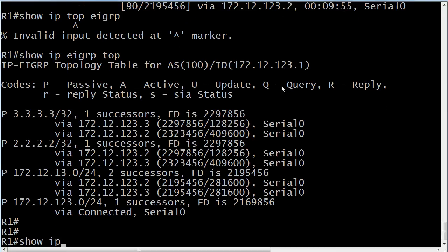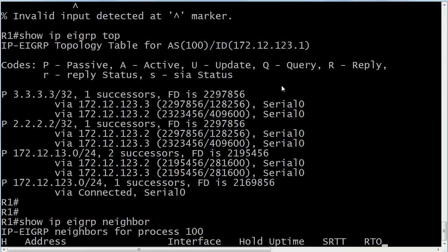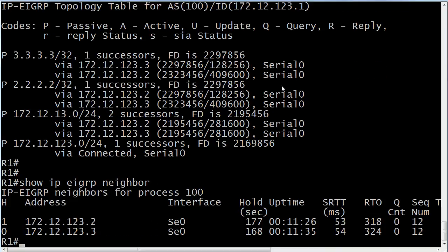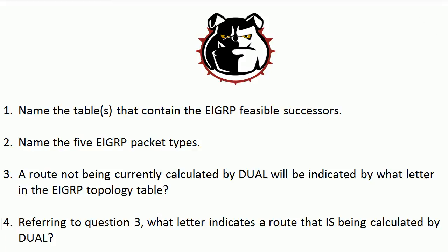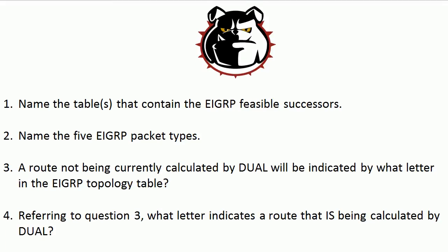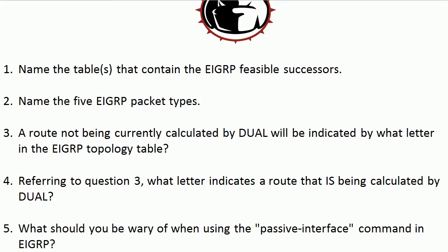Your successors are found in two tables. They're found in the topology table and in the route table. And again, let me just go all the way here with the neighbor. And they're your neighbors, but you're not going to see any information in there about successors or feasible successors.